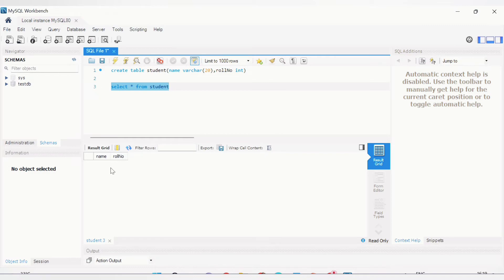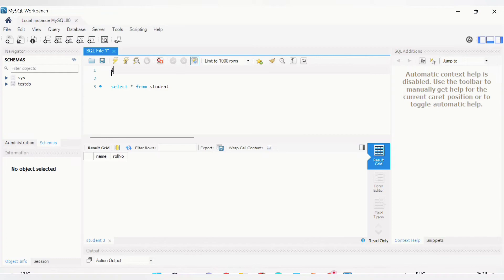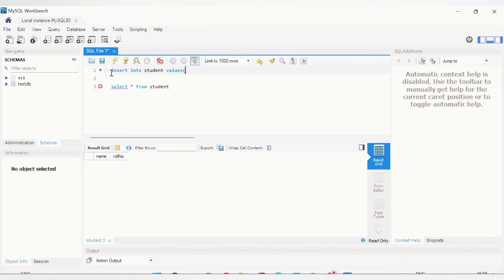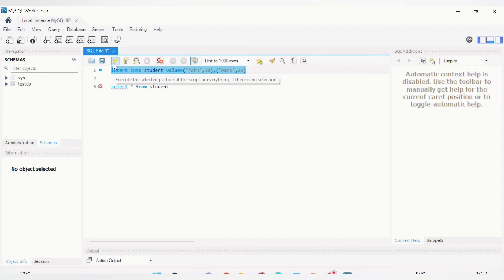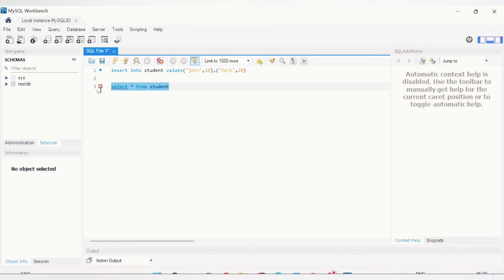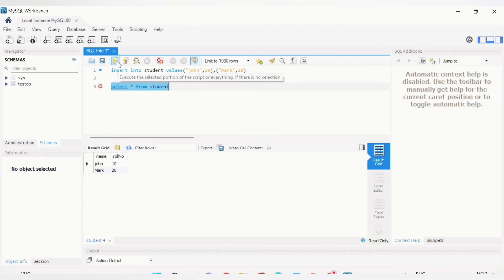Let's add records to the table. Use: INSERT INTO student VALUES ('John', 10). Add another entry: INSERT INTO student VALUES ('Mark', 20). Execute these queries, then run SELECT * FROM student again. We can now see the two records — John with role number 10 and Mark with role number 20.